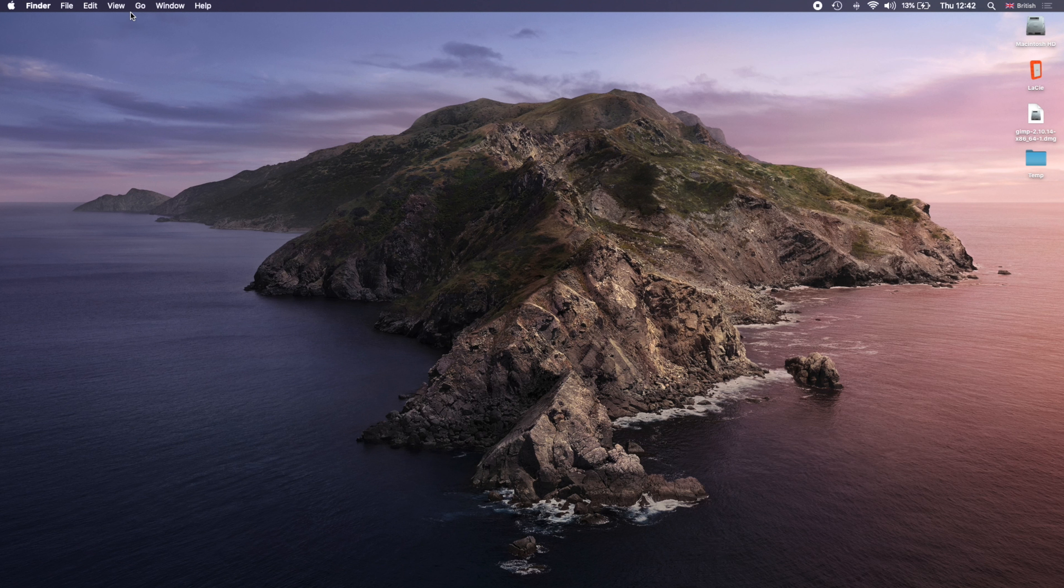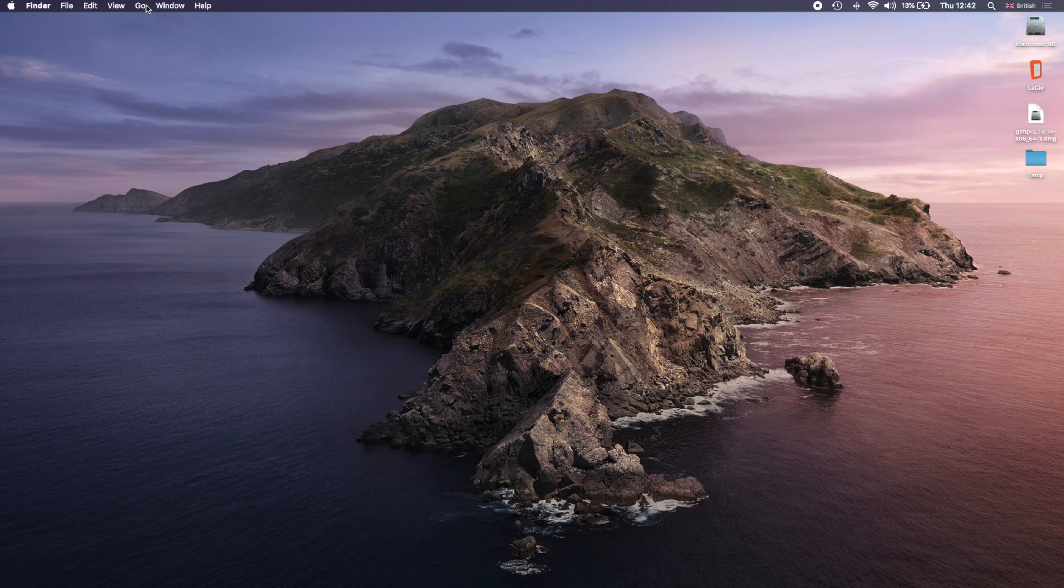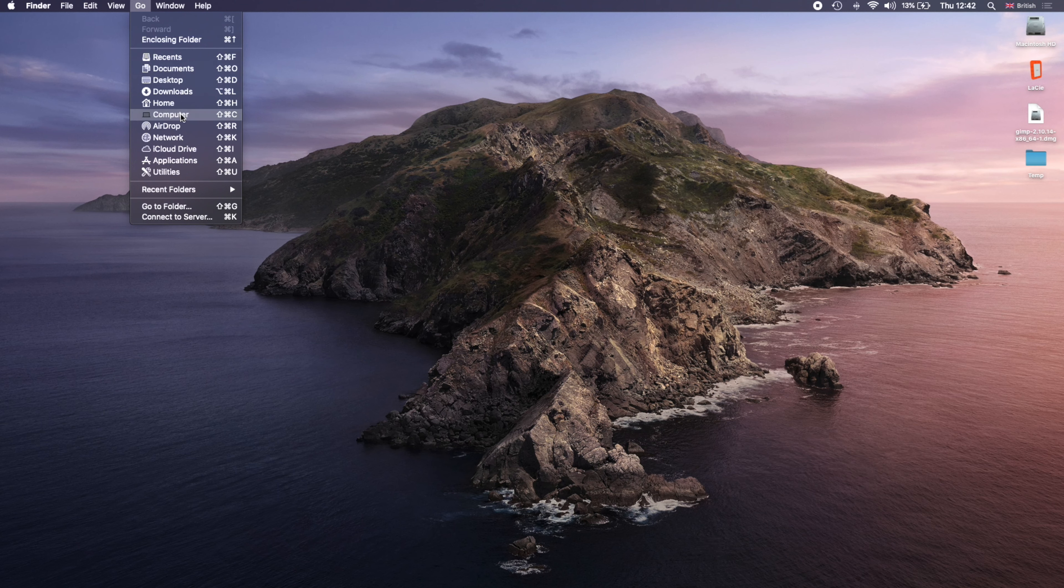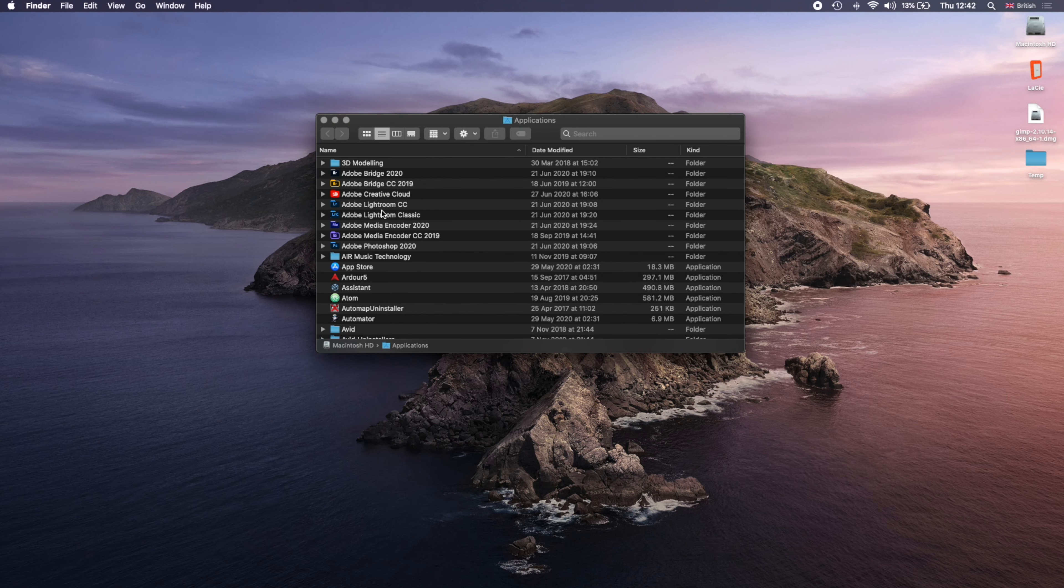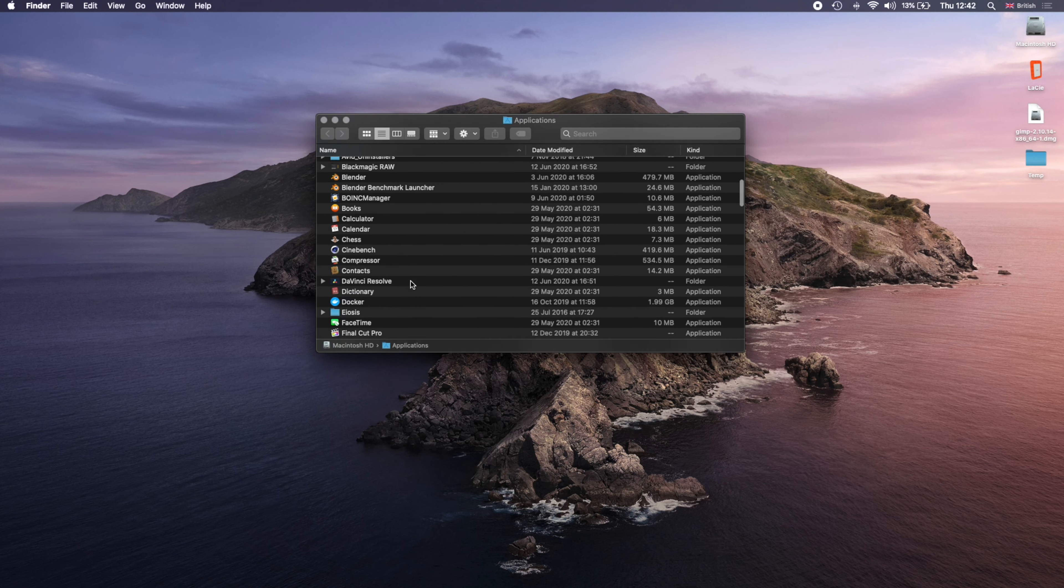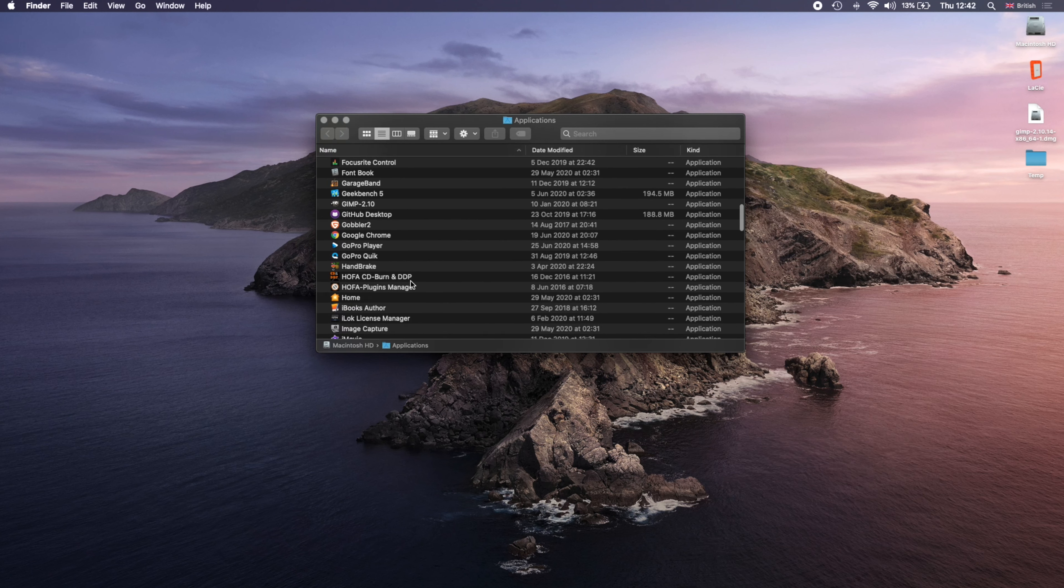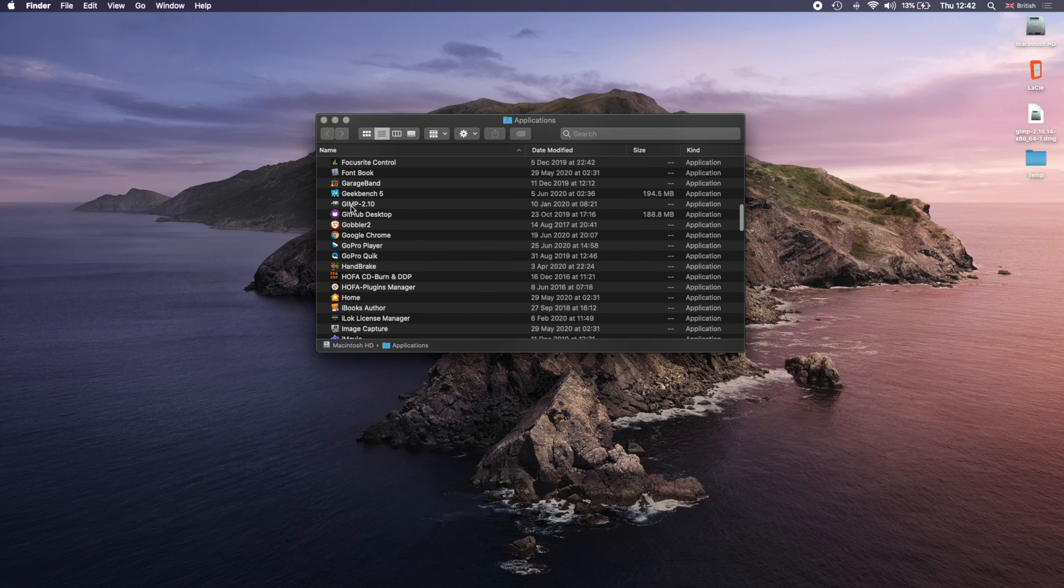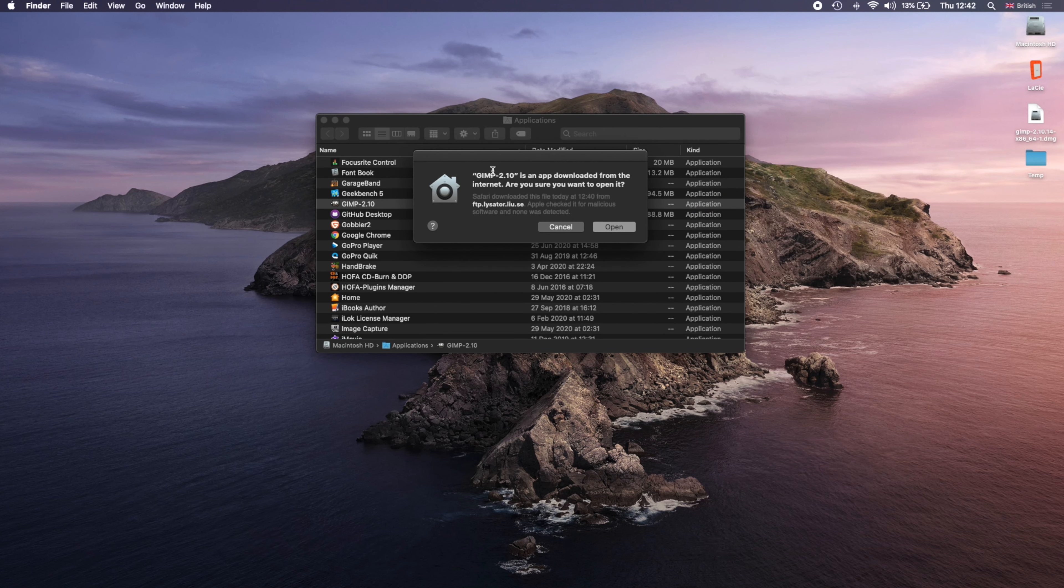Next you go to Go and open Applications. Open up GIMP 2.10 and click Open.